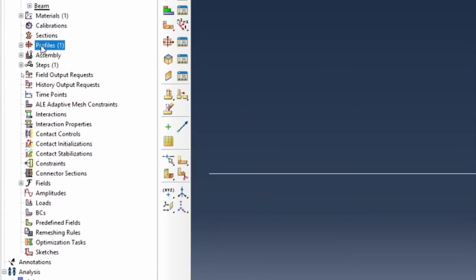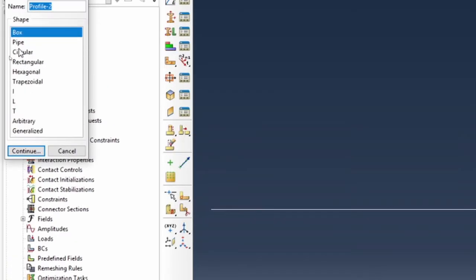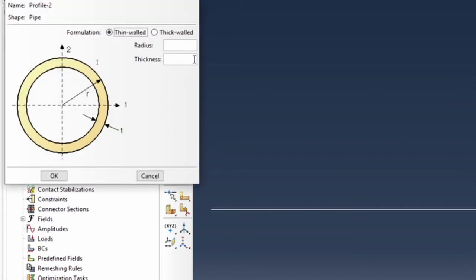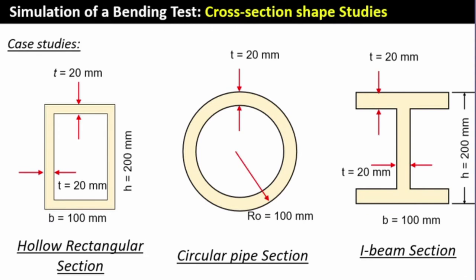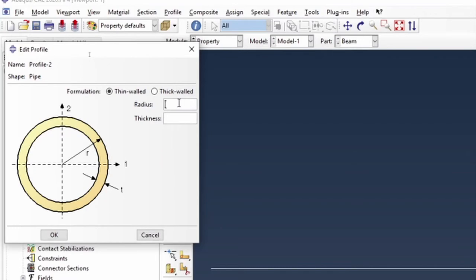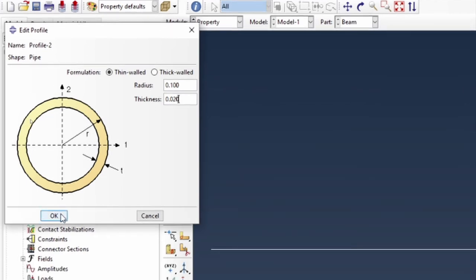The next profile is the pipe profile, which is for the circle. The circle has an external radius of 100 mm and a thickness of 20 mm, meaning the internal diameter will be 80 mm. So the radius is 0.100 and the thickness is 0.02 for the circle.